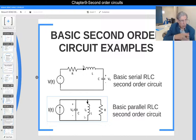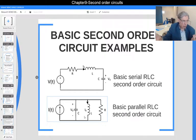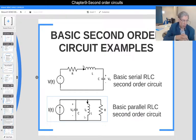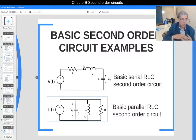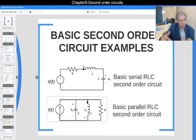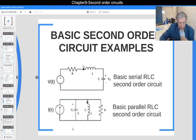There are two alternatives for the solution: the mathematical solution and the physical solution, as we have done for first order circuits. For the mathematical solution, we find the homogeneous solution and the particular solution, then add them up to get the general solution. For the physical solution, we find the natural solution and the forced solution, add them up to get the general solution.